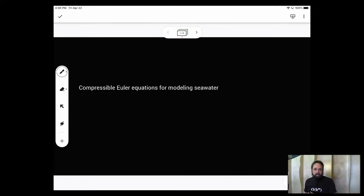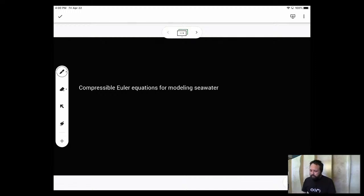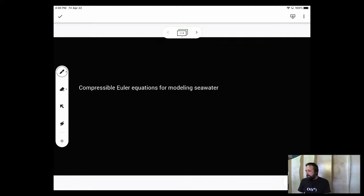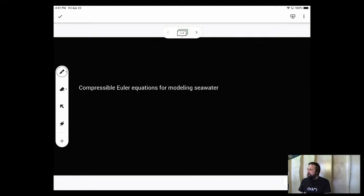Welcome to another episode of the F-Word: Programming in Fortran. Happy Earth Day! Today we're talking about a long-term project where we're stepping towards implementing a 3D compressible fluid solver to model seawater. Today is just the very beginning — we'll give an outline of the motivation and considerations during development. After the blackboarding session, we'll dive into coding a 2D compressible Euler solver, taking an incremental approach to keep things manageable.